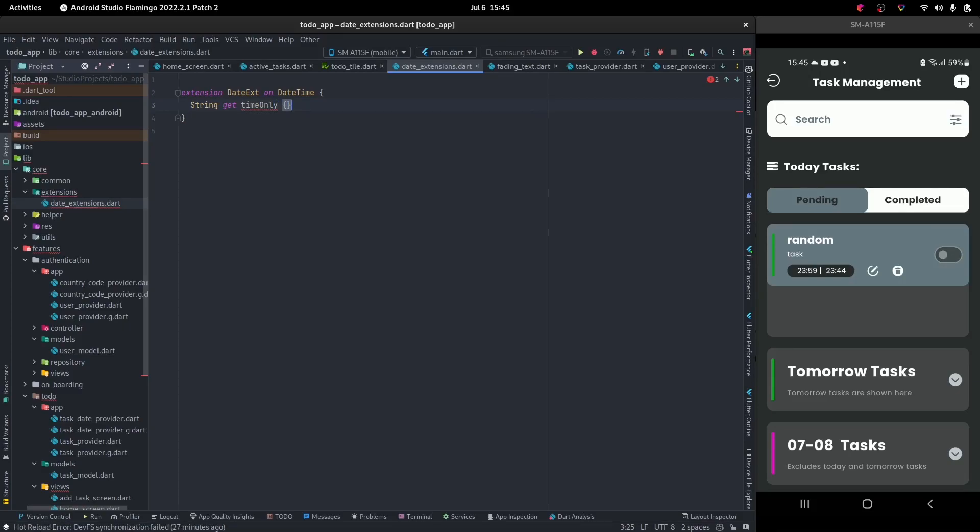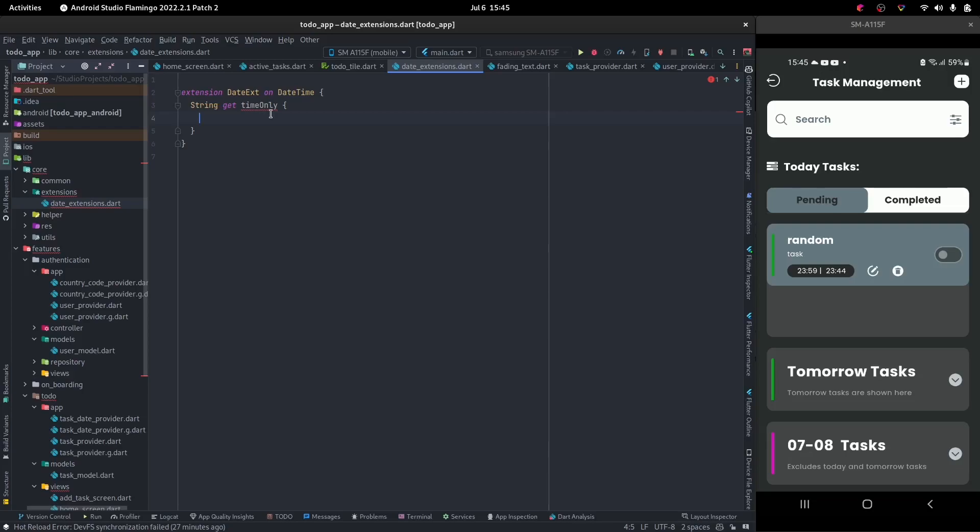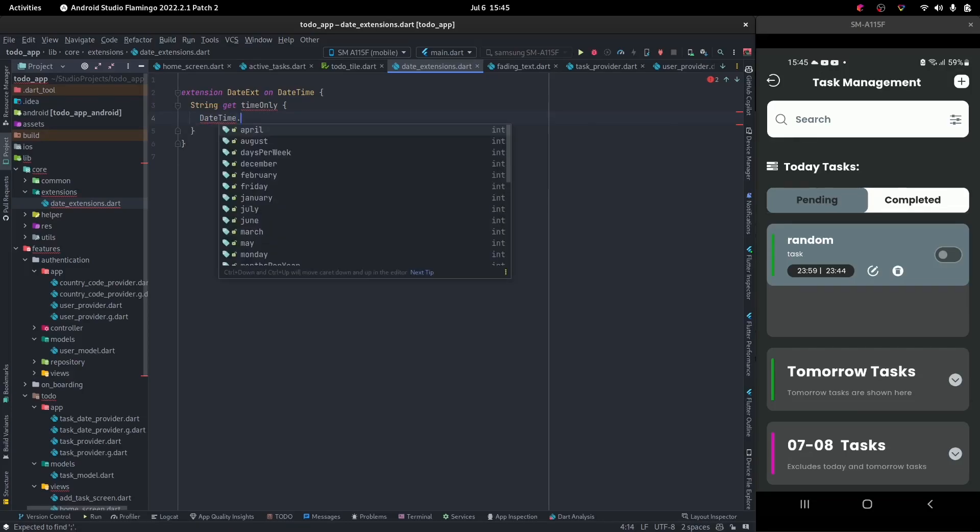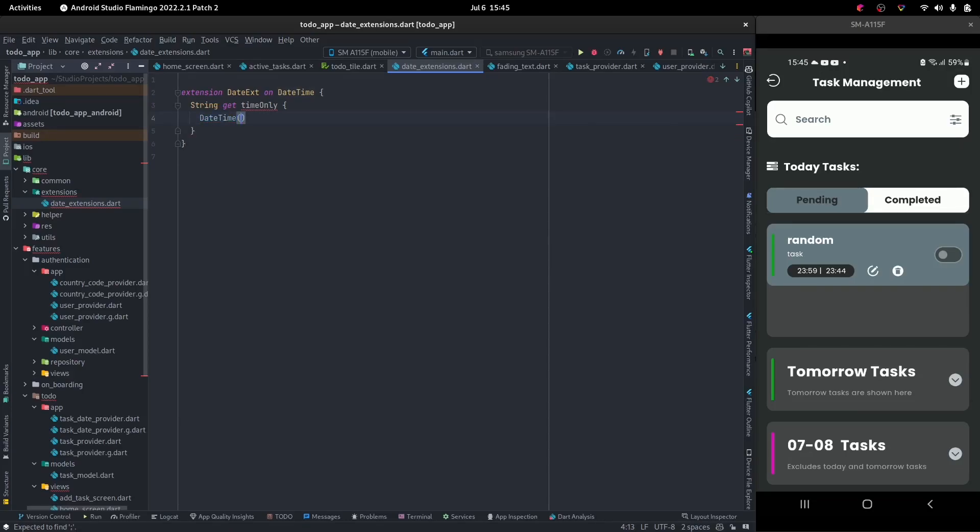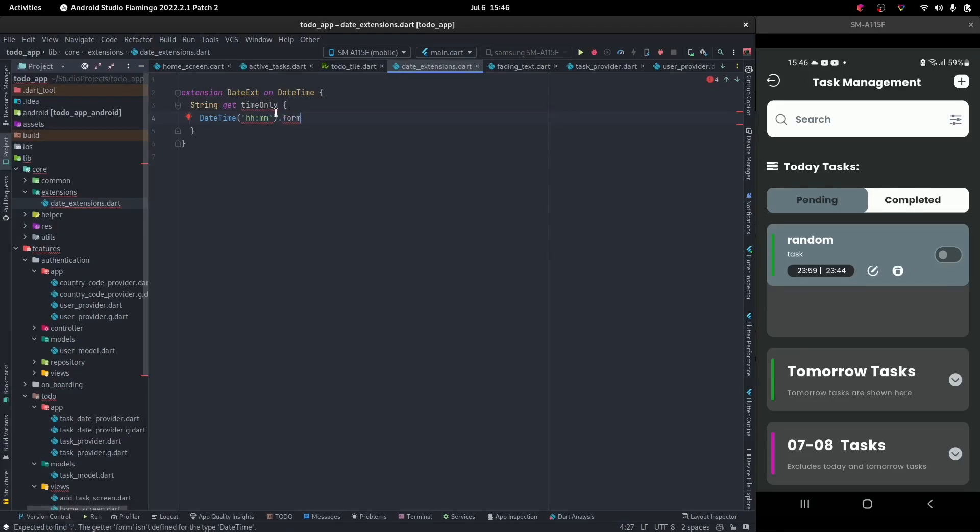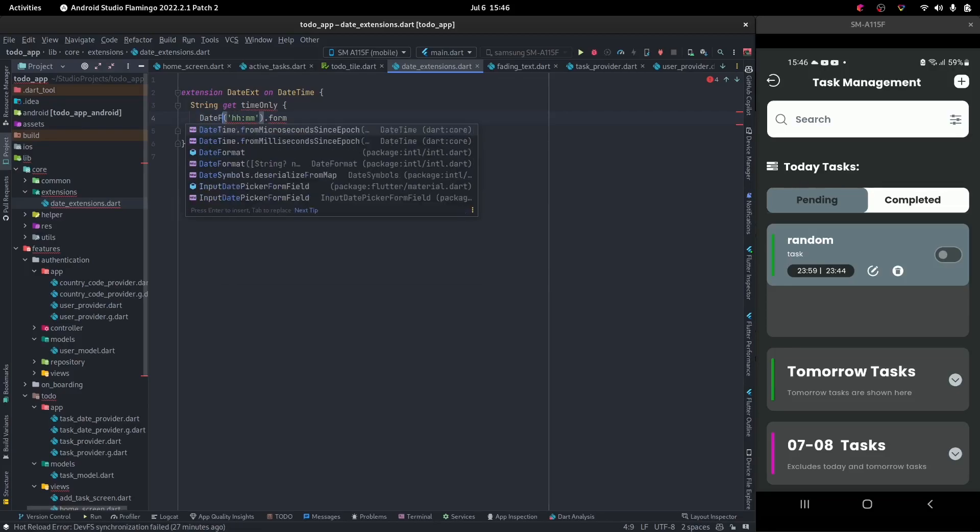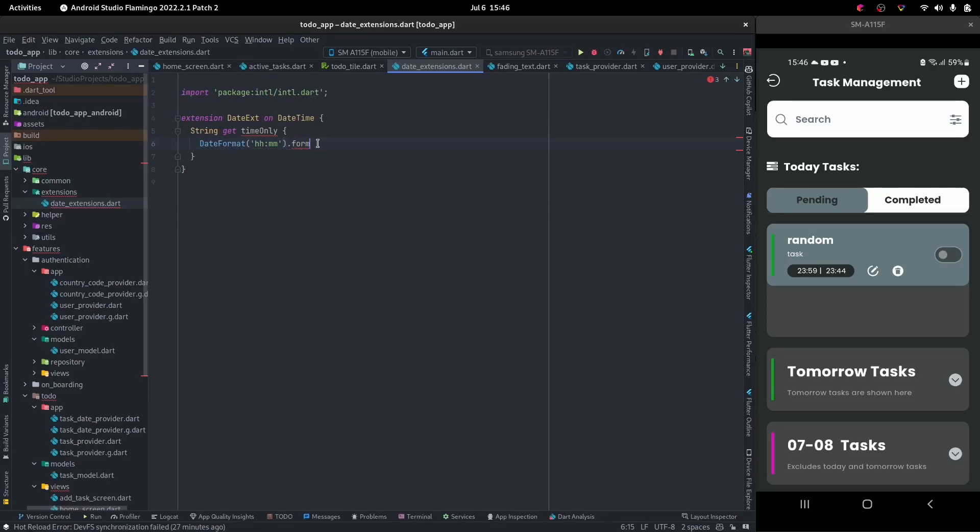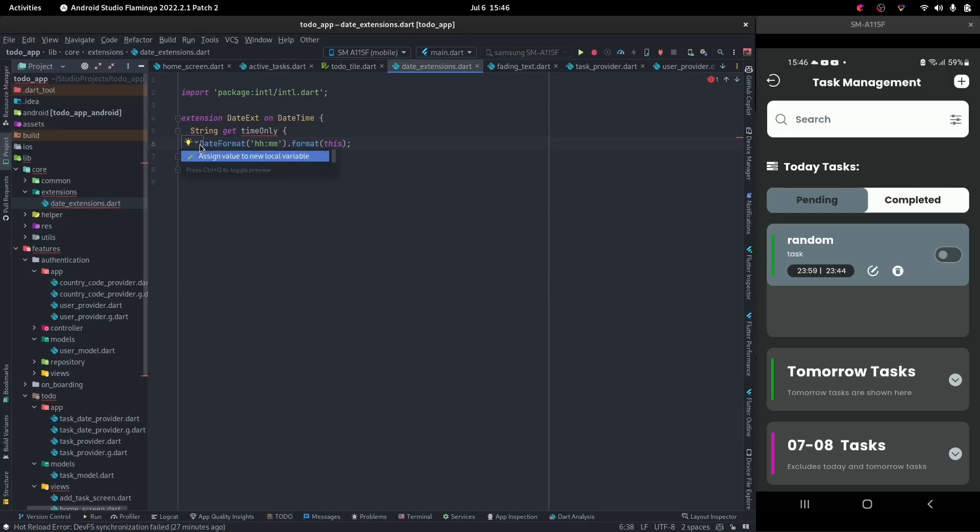A getter is just like a function but without the brackets. I don't need to pass any arguments. So I don't need any parameters from whoever I'm using it from. I'm just going to say date format hhmm dot format this. And this means the date time that we're calling this on. So we return this.